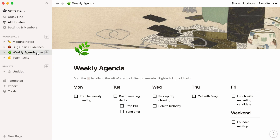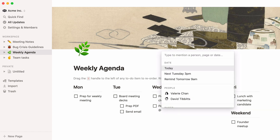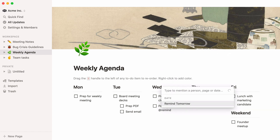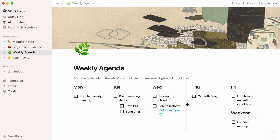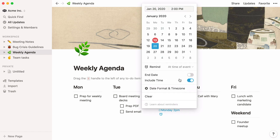Now, let's set up reminders. In this weekly agenda, I would like to add a reminder for Peter's birthday. I will type at and the word remind, followed by the day and time I would like to get the reminder. I'll say remind Monday at 2pm, which means that I will get a reminder on the upcoming Monday at 2pm. I can also manually alter the date and time of my reminder here, or simply click on these options.